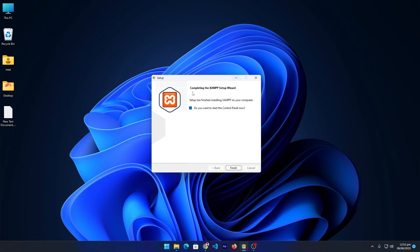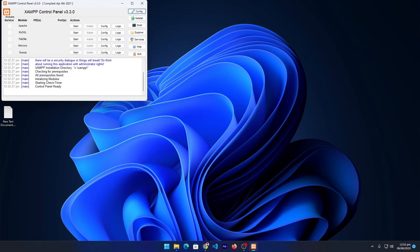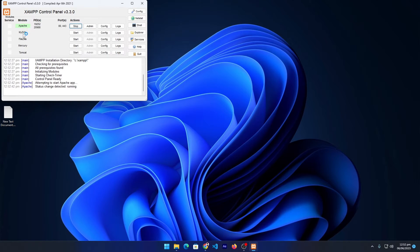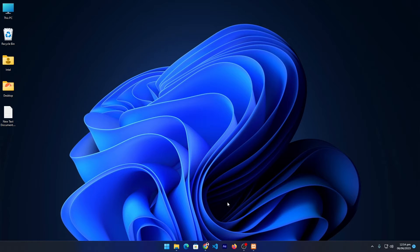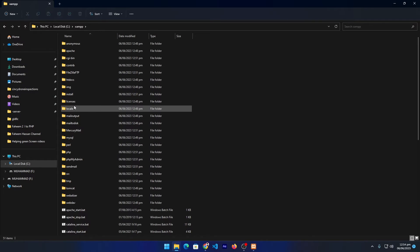It will automatically start installing XAMPP on your computer. Once the installation process is completed, click the Finish button and it will show you the control panel. Here it is showing different options. We just need two of them: first, Apache server — click Start on it — and second, MySQL which is a database we will learn about in this series — press the Start button on that as well.